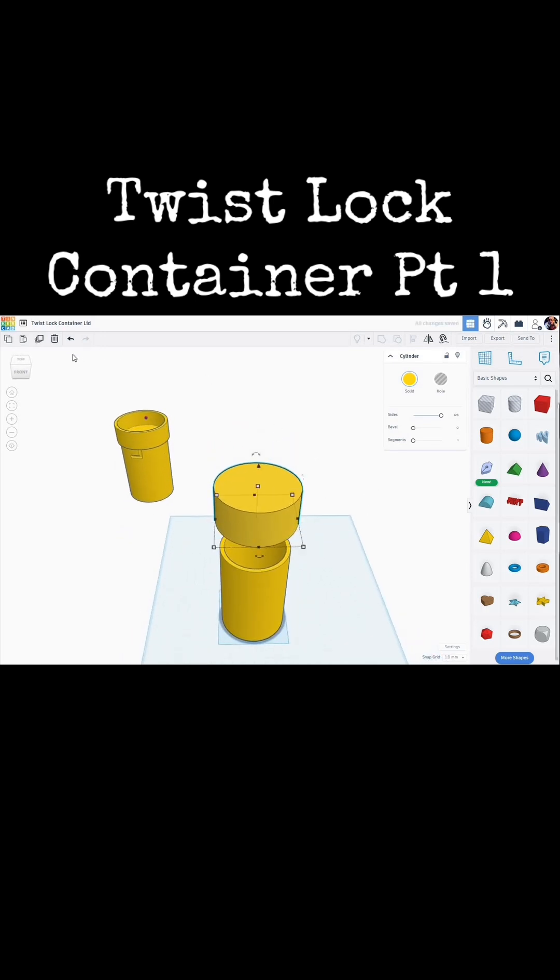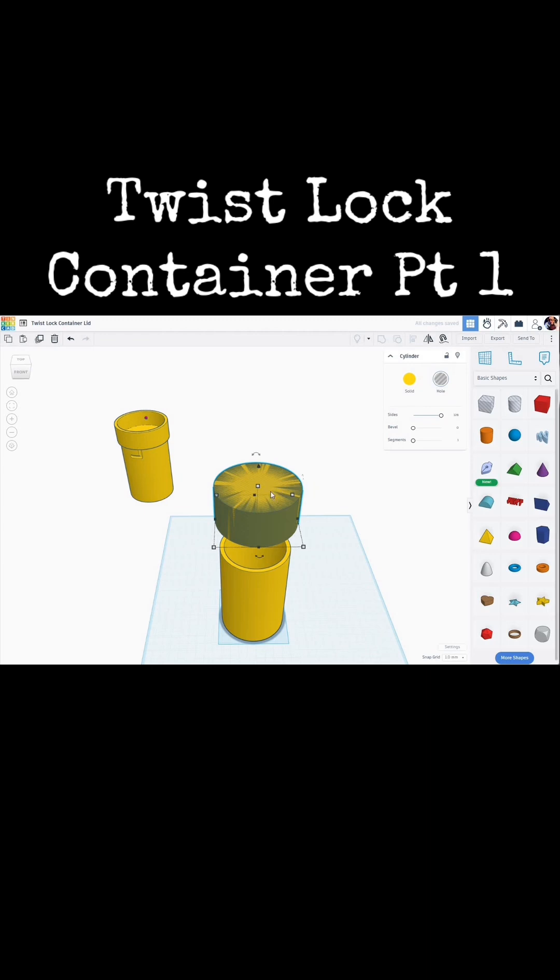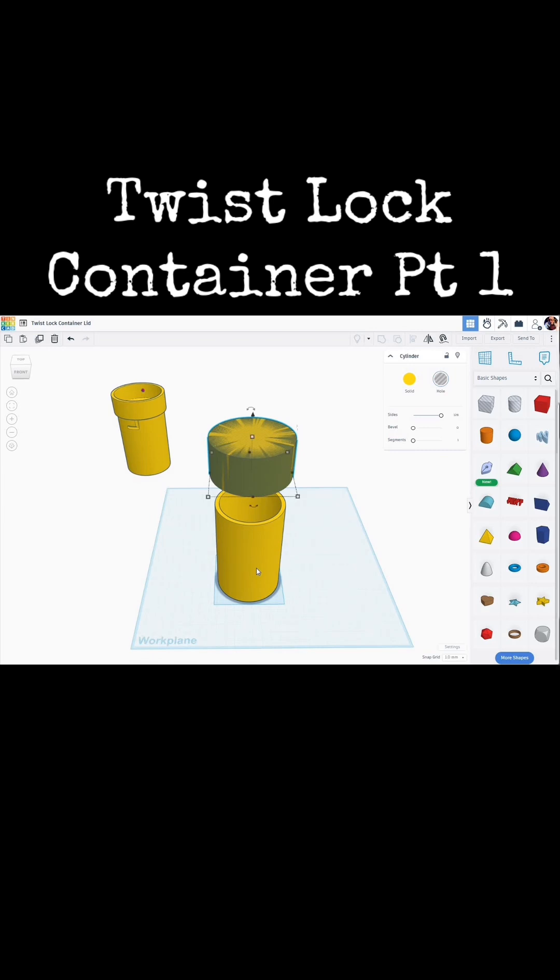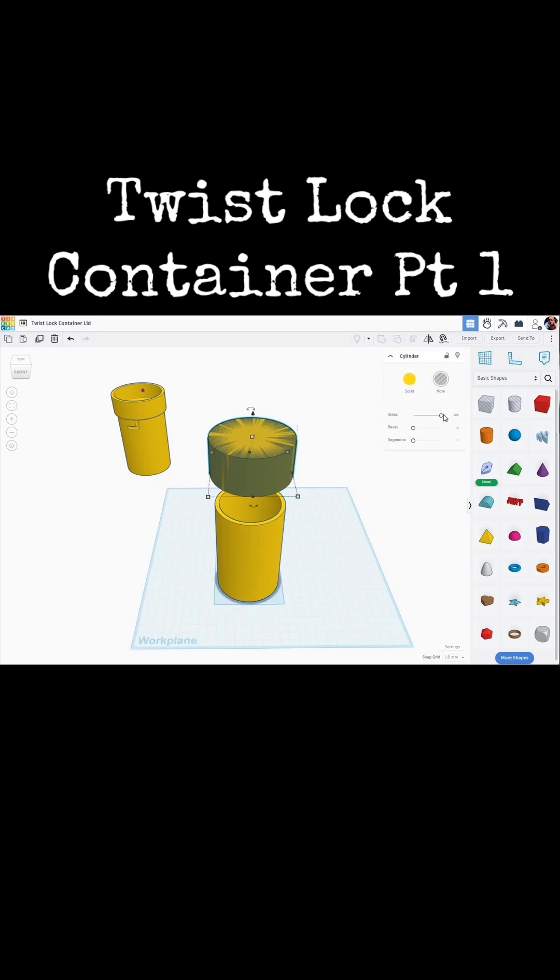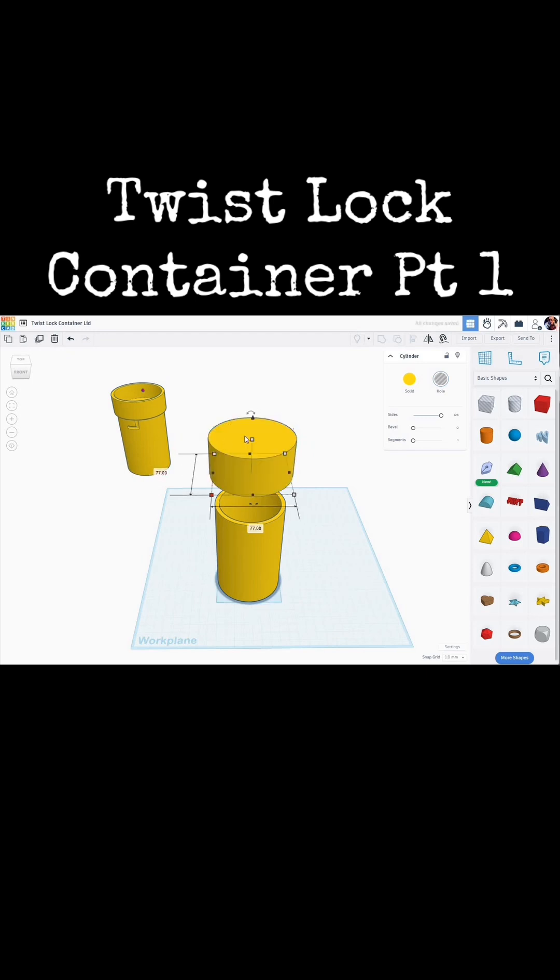We're going to make another duplicate of that. We're going to turn that into a hole. Now we want that hole in the lid to be 2 millimeters larger than the cylinder, the bottom portion of it here. So this is 75. So we want to make that 77. I'm going to Alt Shift, make that 77.